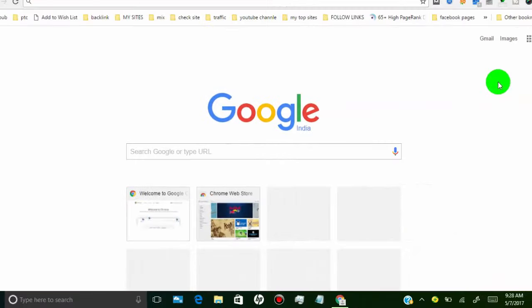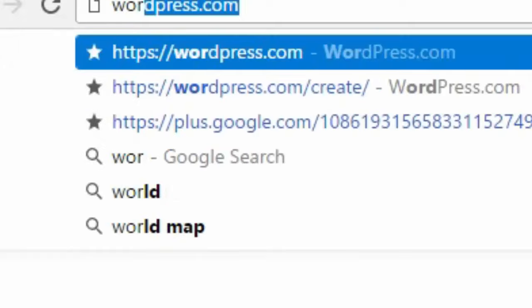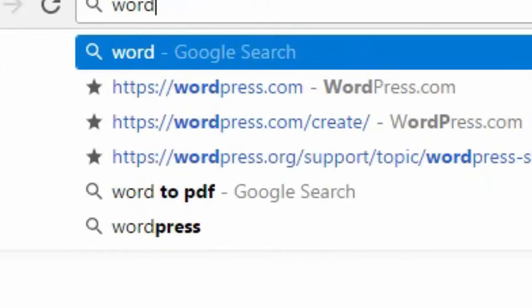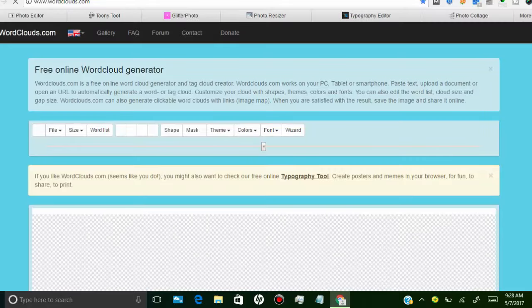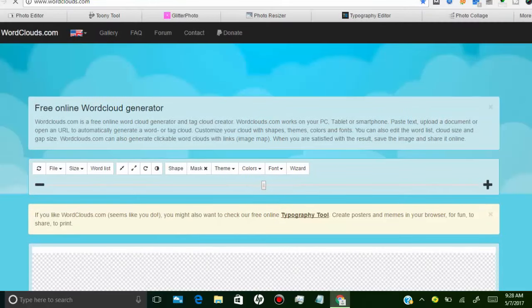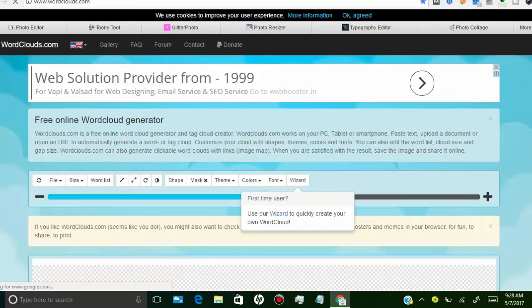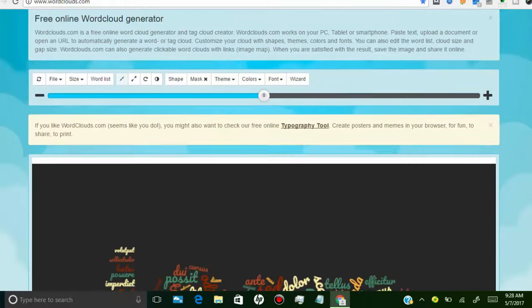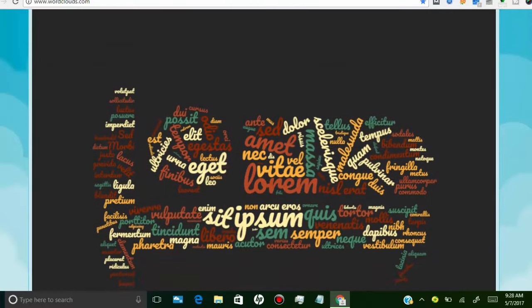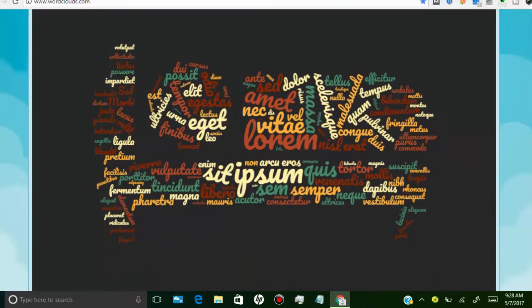First, open wordclouds.com. This site is the best and free to create any wordle in your own shape. Here you can create a wordle in any size, colors, shape, or theme. You can also use your own shape for the wordle.